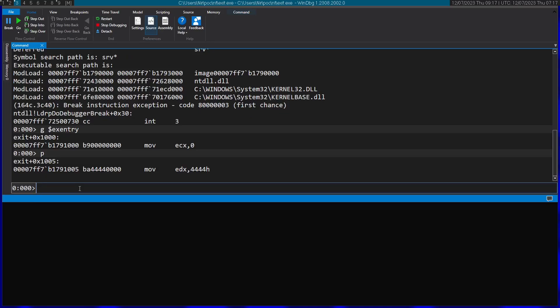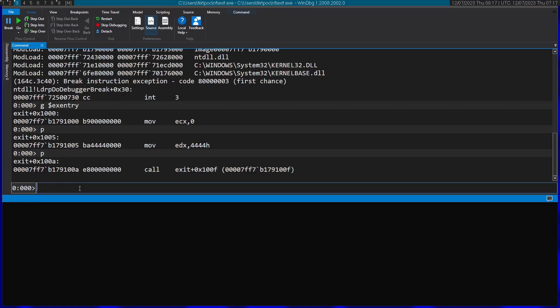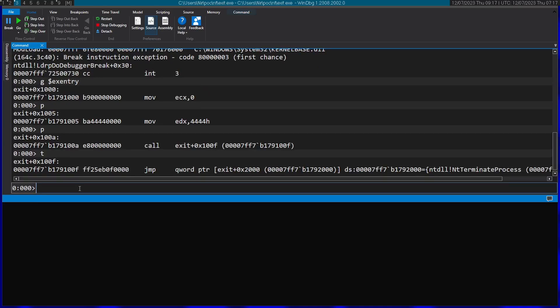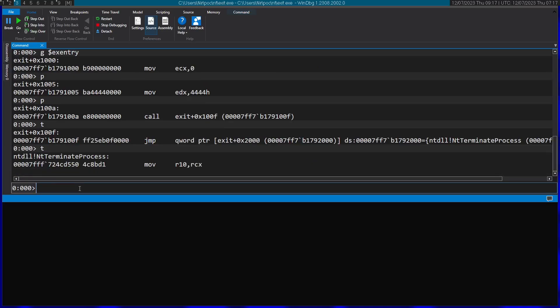Now it's calling exit here. And you can see we arrived straight into the NT terminate process from NTDLL.